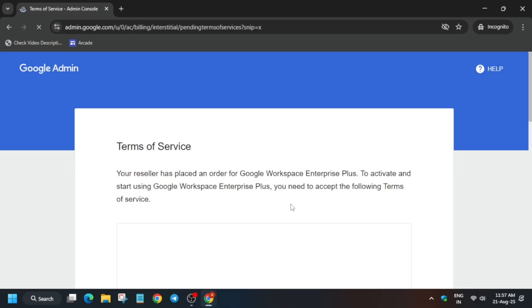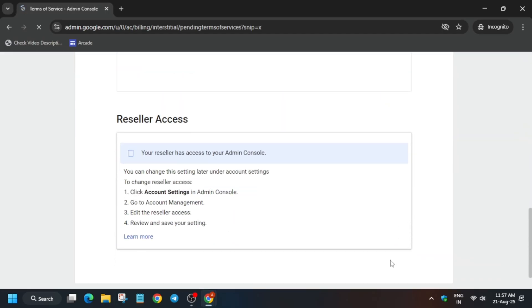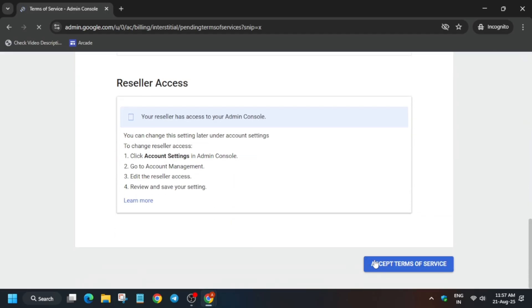Here you have to click on Agree and Continue, then click on I Understand. Another pop-up will come — you have to agree to the terms and conditions like this. Just follow the way I am doing and you'll get the full score on this lab without any issue. Click on Accept Terms of Service.